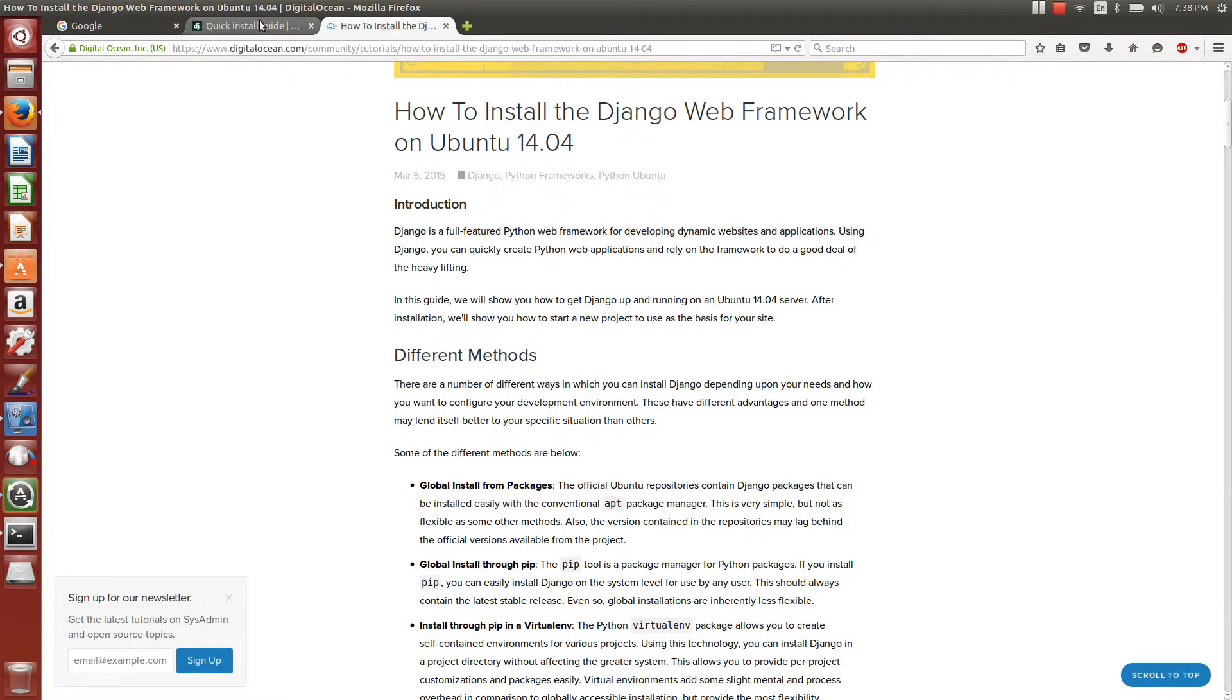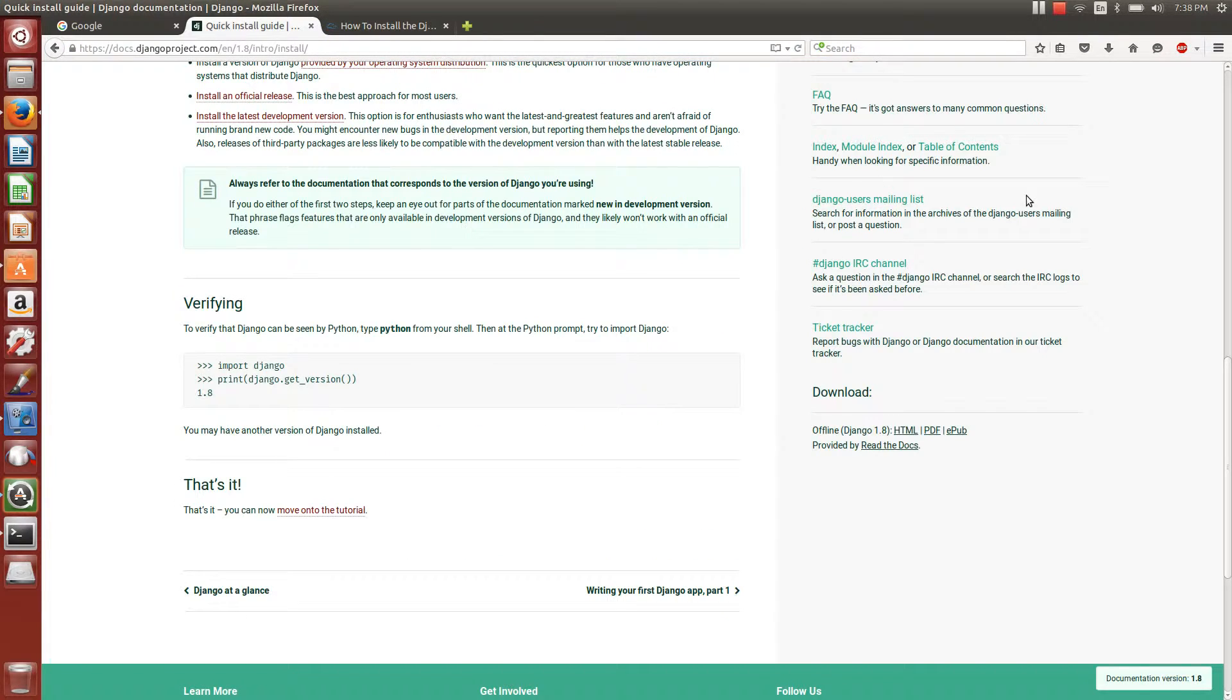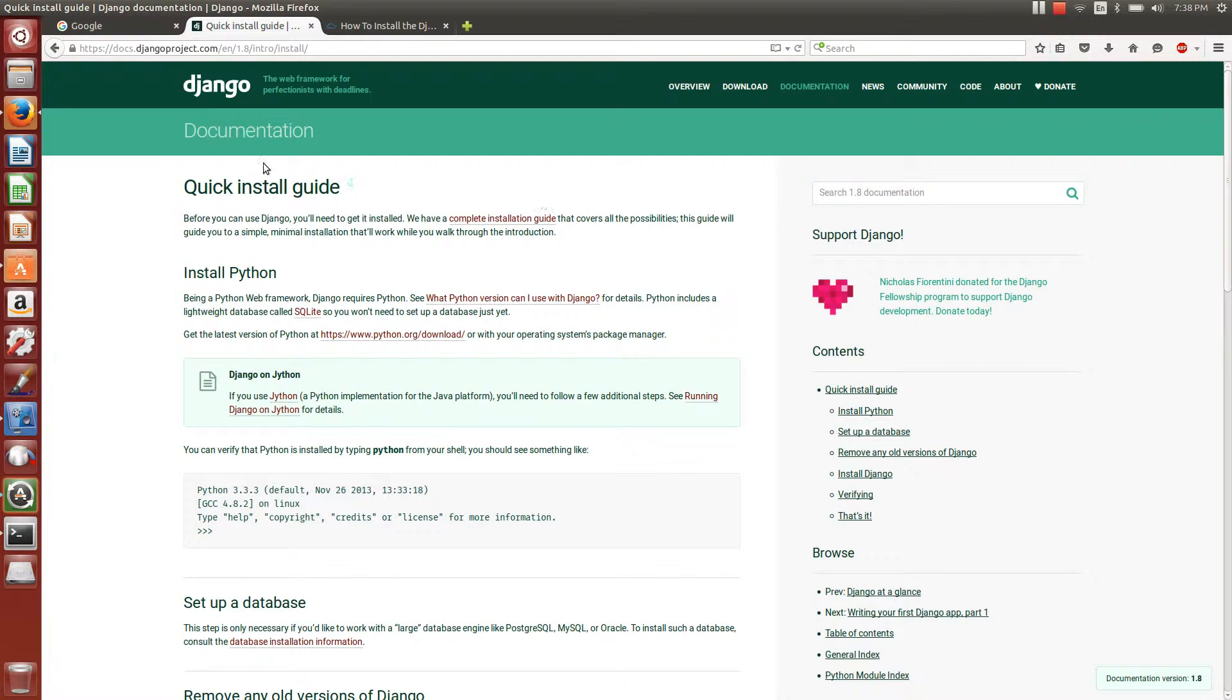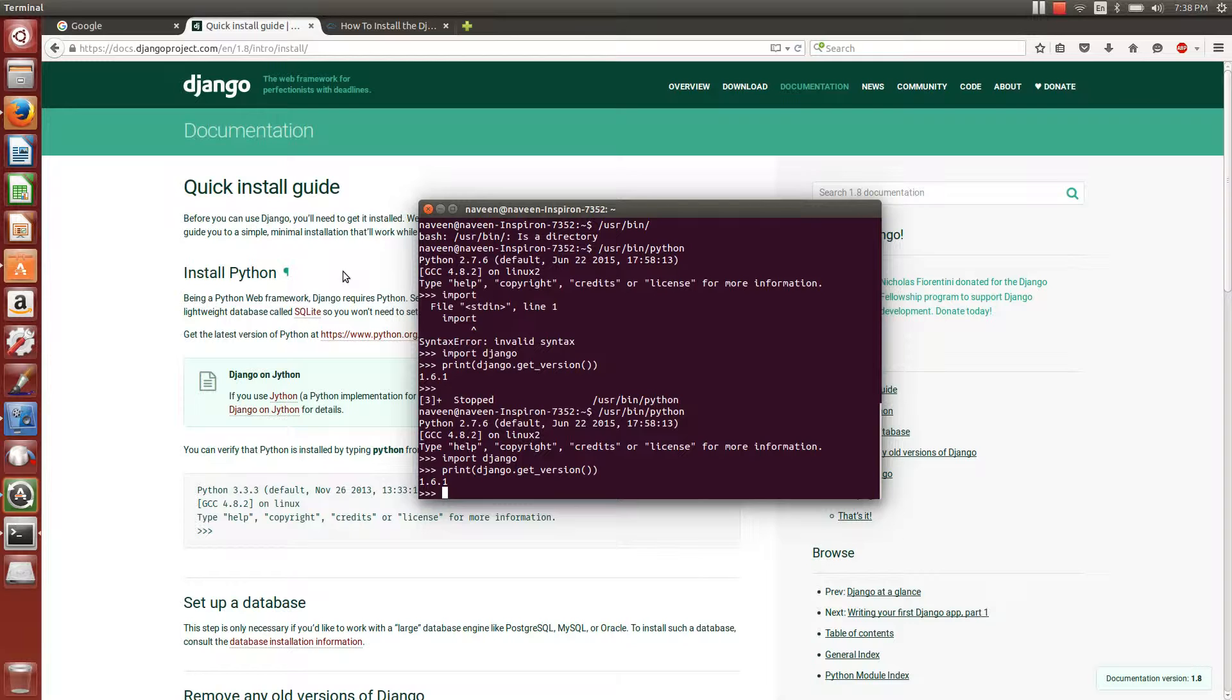Please explore more Django examples and documentation details on this website. Thank you for watching this video. See you soon.